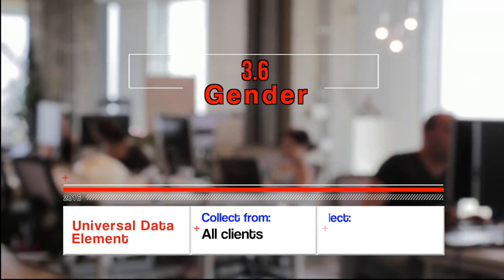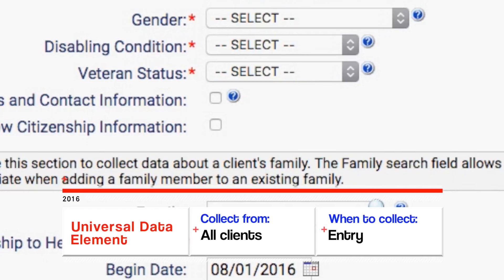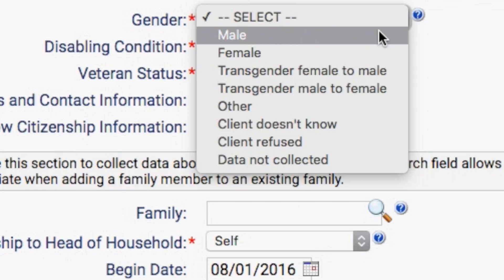3.6 Gender. Record the self-reported gender of each client served. This answer is not what the case manager thinks should be recorded. Users should be sensitive to persons who do not identify on the gender binary.